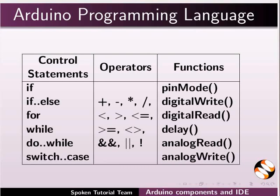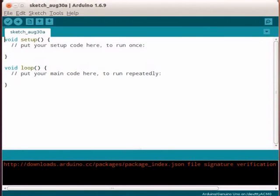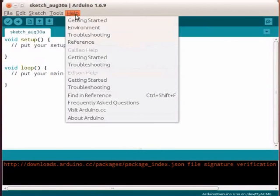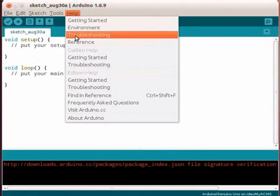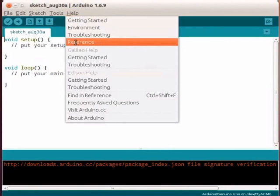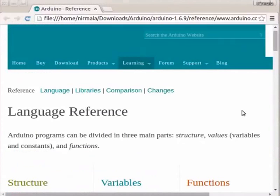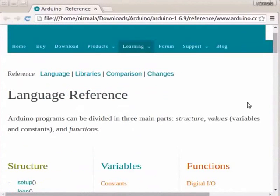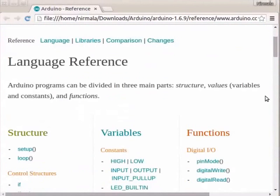I will show you how to refer to the Arduino programming language reference in Arduino IDE. Let us open the Arduino IDE. Click on the Help menu, then click on Reference. This opens an offline page in your browser.